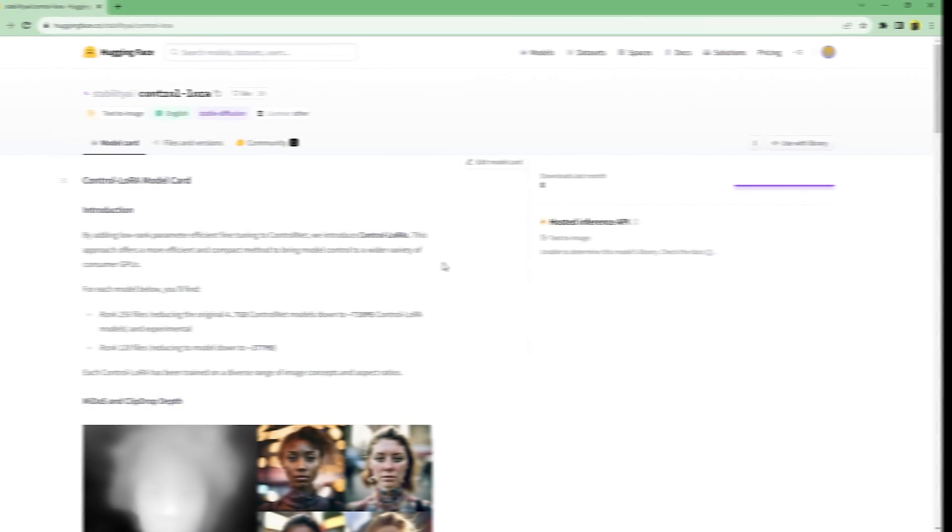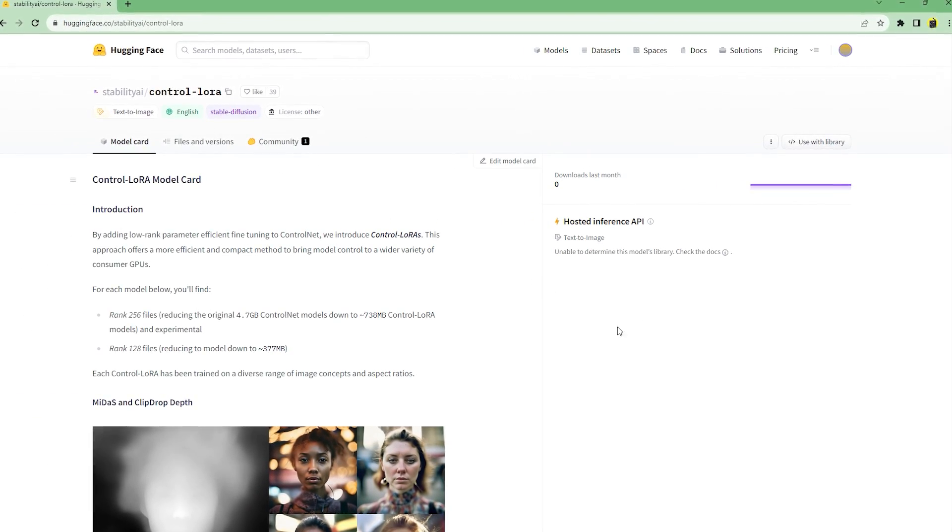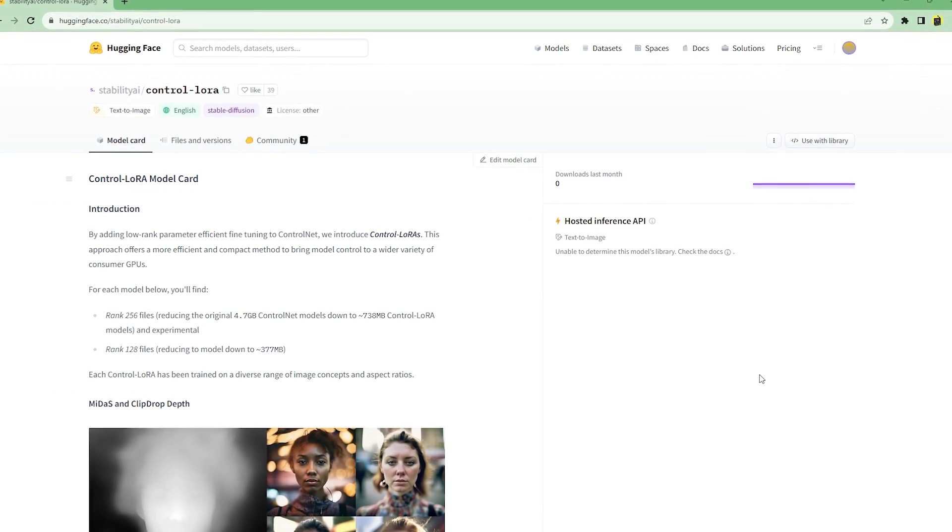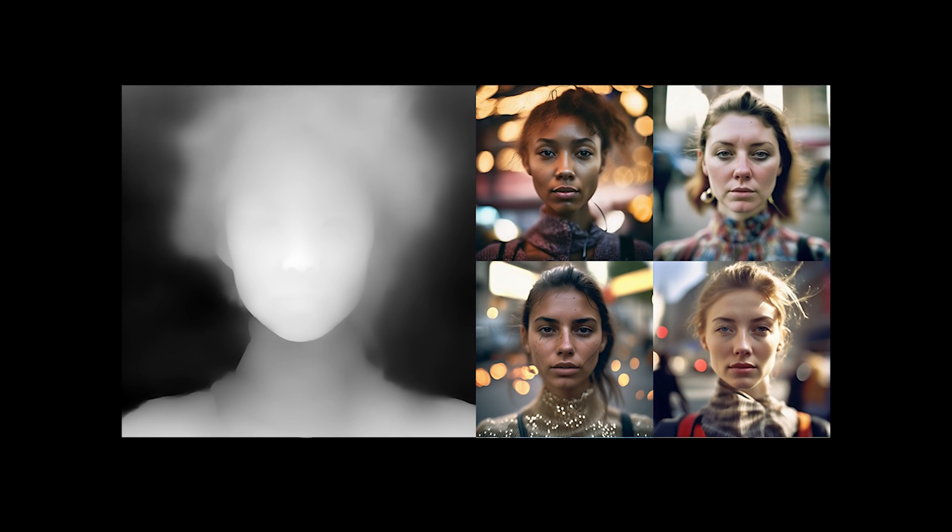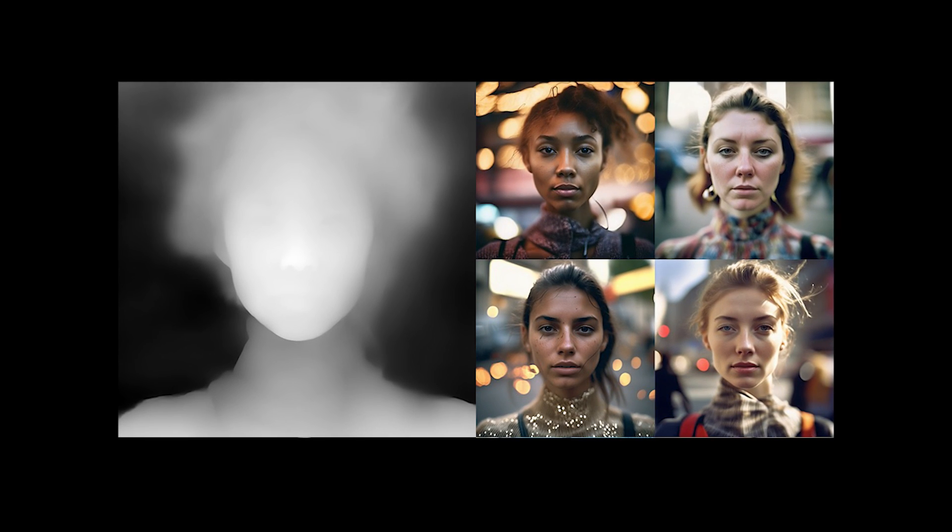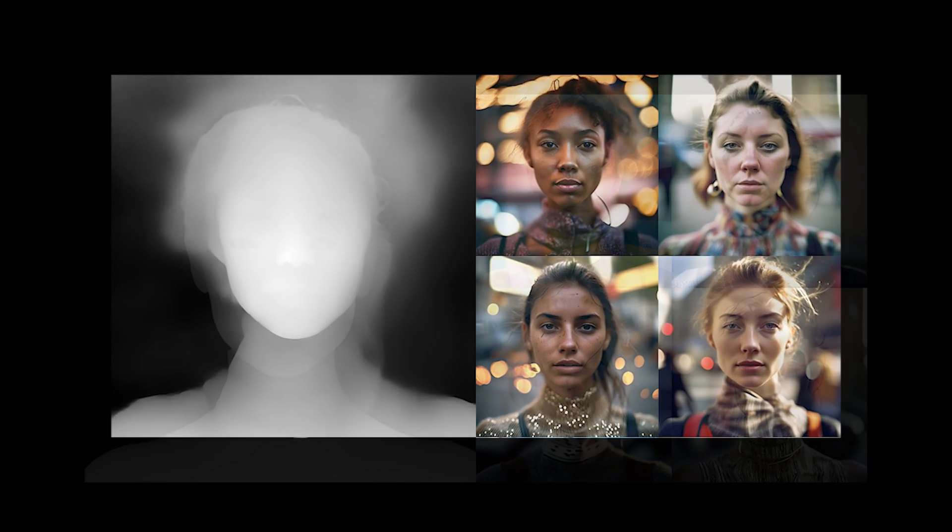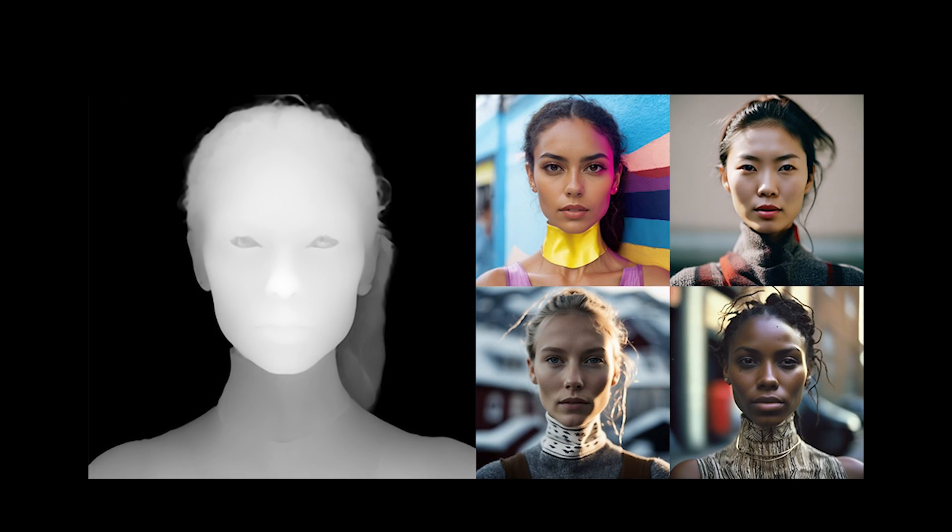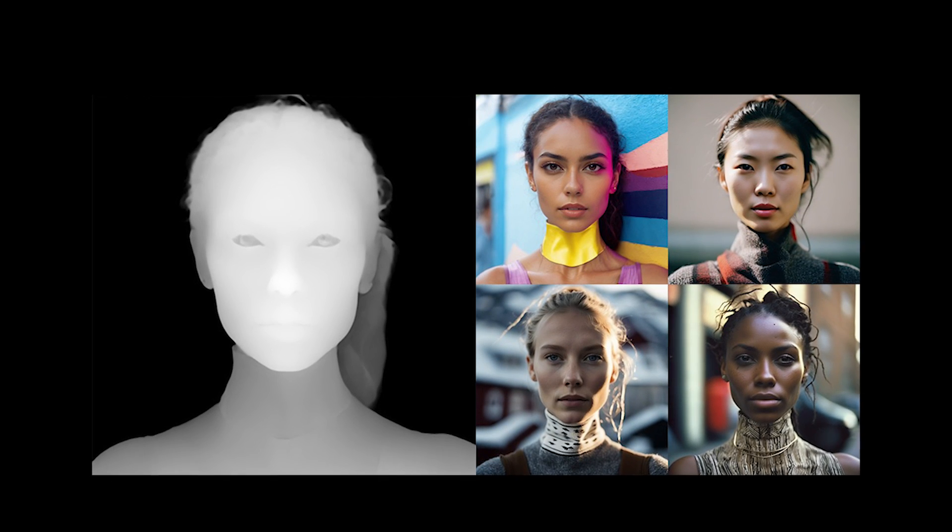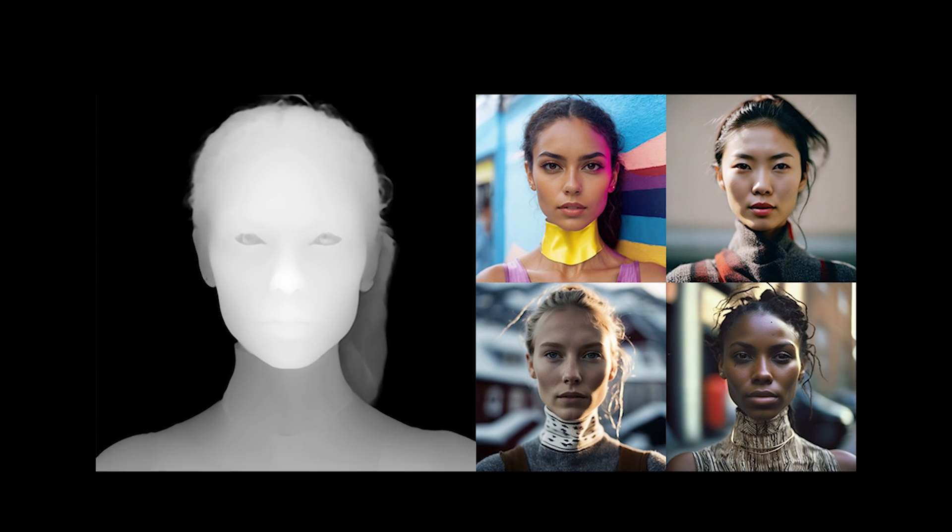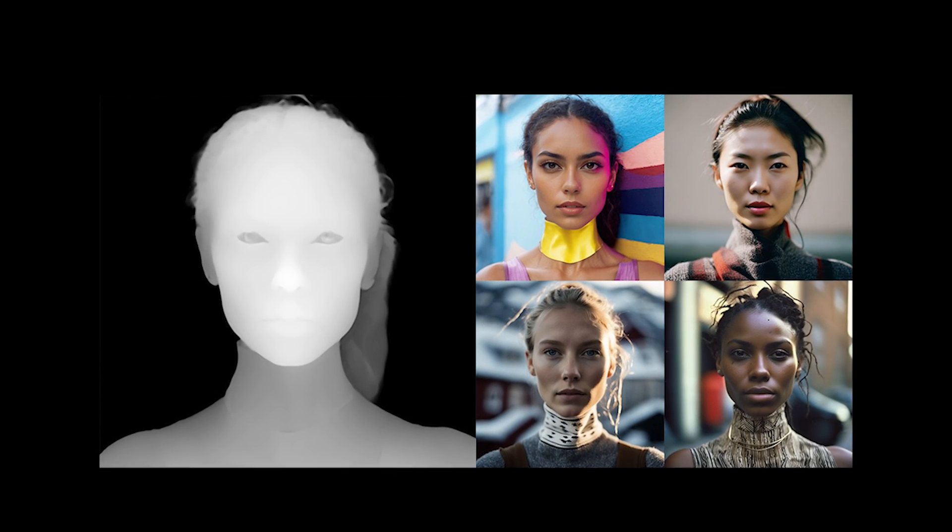Stability AI released five control net models today under control lauras. The first is the depth control net model. It uses a grayscale depth map which estimates the distances of different objects in a scene to produce a controlled output.